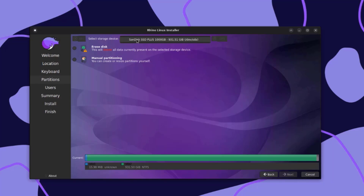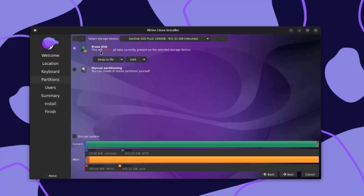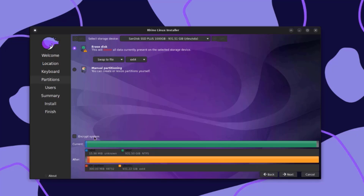This is the partition settings. Here you have to select your storage device. I only have one hard drive in this computer — it's one terabyte in size. There are two options: Erase this, and manual partitioning. With manual partitioning, you can create or resize partitions yourself. I'm going to select Erase this, which will delete all the data on the selected storage device. There's a swap to file option — I'll leave it as swap to file. There are three file system options; I'll leave it as ext4. If you want to encrypt your system, you can check that box. I'm going to click Next.